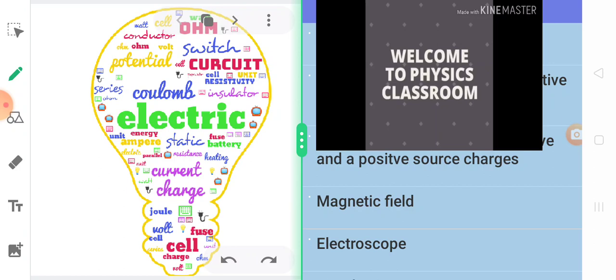I am reading out the words for you. Beginning with potential, circuit, switch, ohm, conductor, watt, cell, coulomb, electric, static, ampere, resistance, heating, current, charge, joule, volt, and so on. All these words certainly give you a clear indication of what exactly we are going to study next.